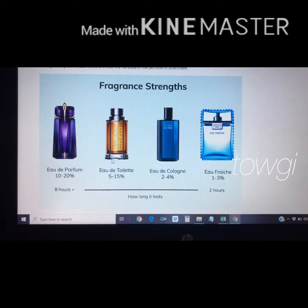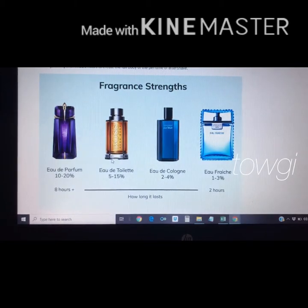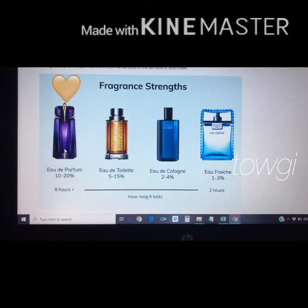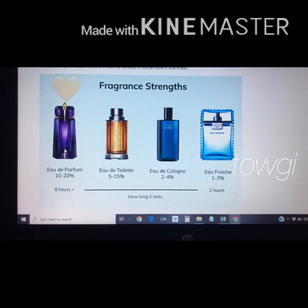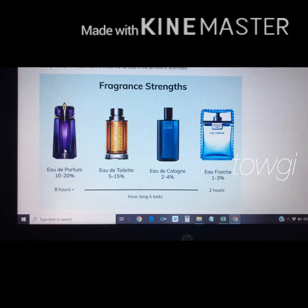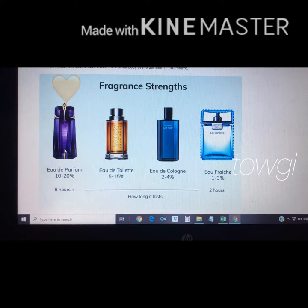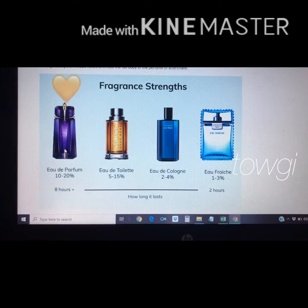Next is the Eau de Toilette, which has five to fifteen percent concentration and lasts for five to seven hours. The last type is the Eau de Parfum, with ten to twenty percent oil concentration lasting eight hours or more. We will be making the Eau de Parfum in our calculator. How long it lasts depends on your skin type — if the perfume suits you, it may last more than eight hours, even up to twenty-four hours.